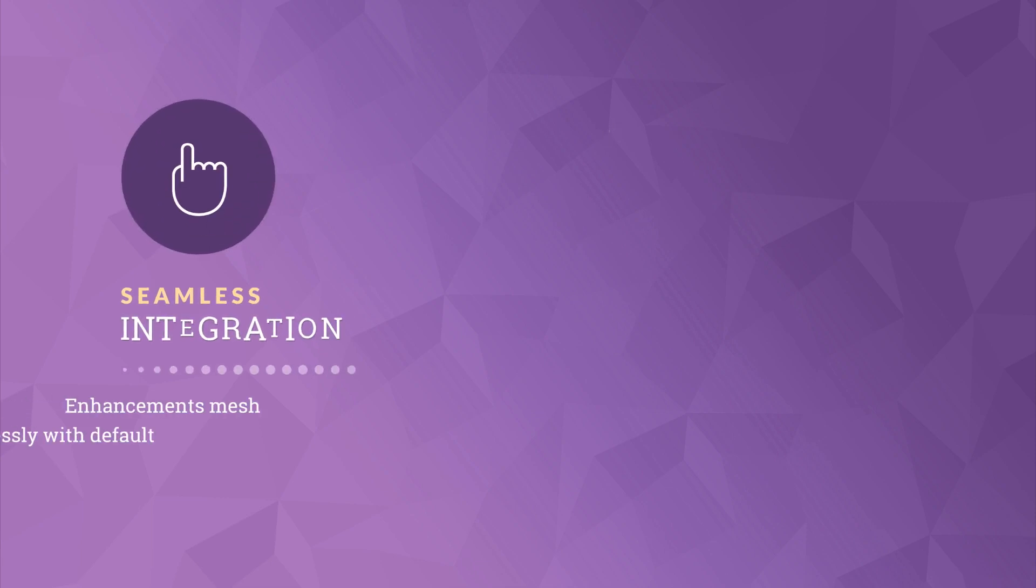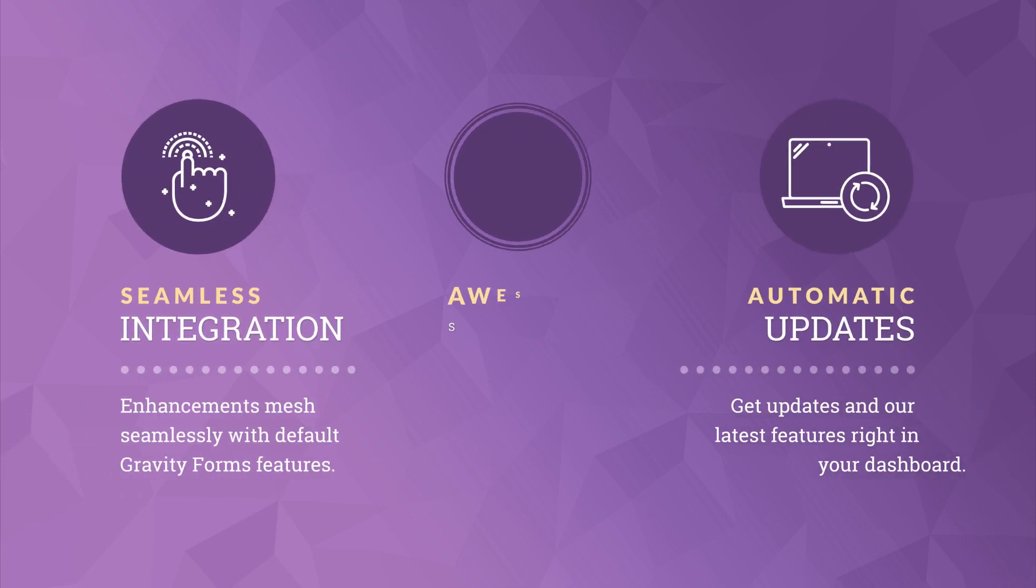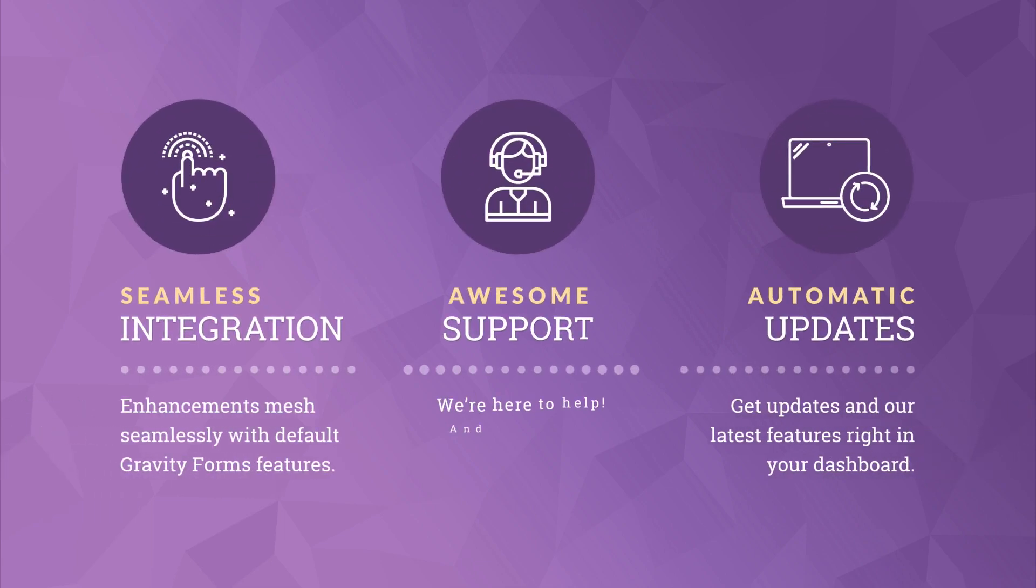Every GravityWiz add-on comes ready to go with a seamless easy-to-use UI, automatic updates, and most importantly awesome support. Our add-ons integrate directly with the Gravity Forms toolbar and a single click activates a preview of your form. Updates are pushed out regularly with bug fixes and new features and are available right from your WordPress dashboard.